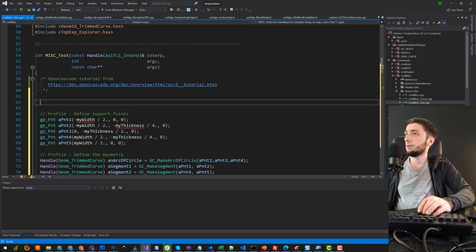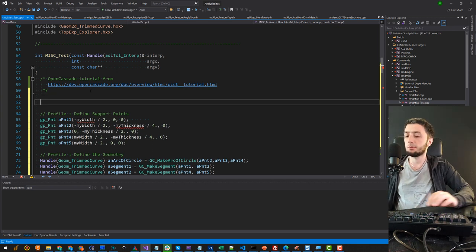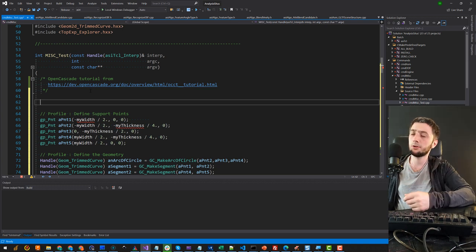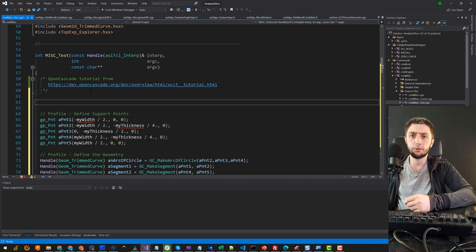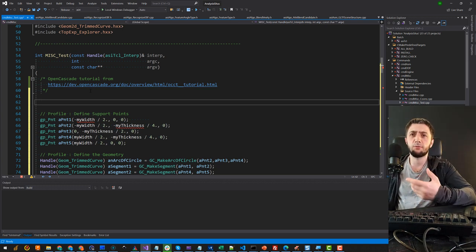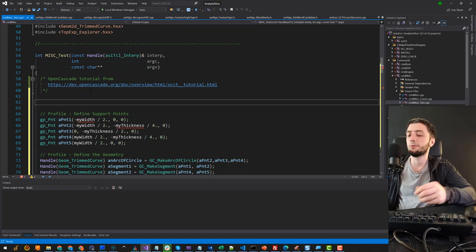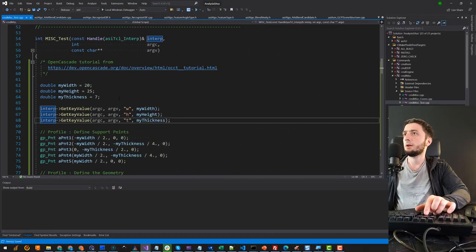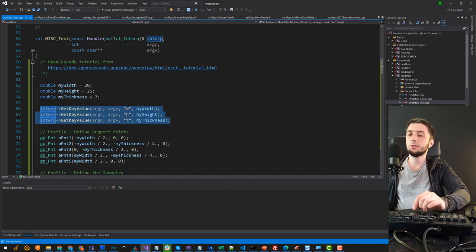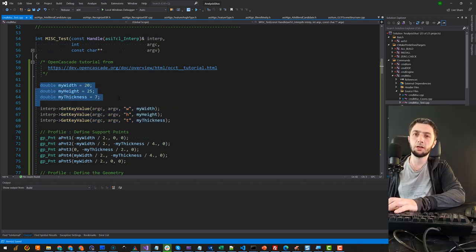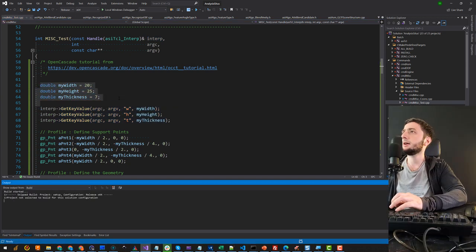I'll define myWidth, myThickness, and also myHeight, and I'm going to read their values from the interpreter because I want to let the user specify the values. If those values are not specified, then we use the default values instead. I think it should be compilable right now, so let's try to run it for the first time.